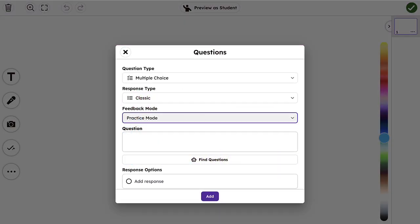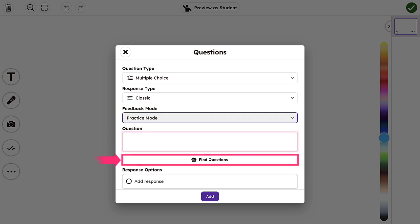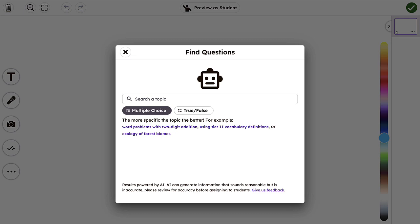Finally, create your question. You can either create your own question or use our AI question generator to create a question and answer model for you.